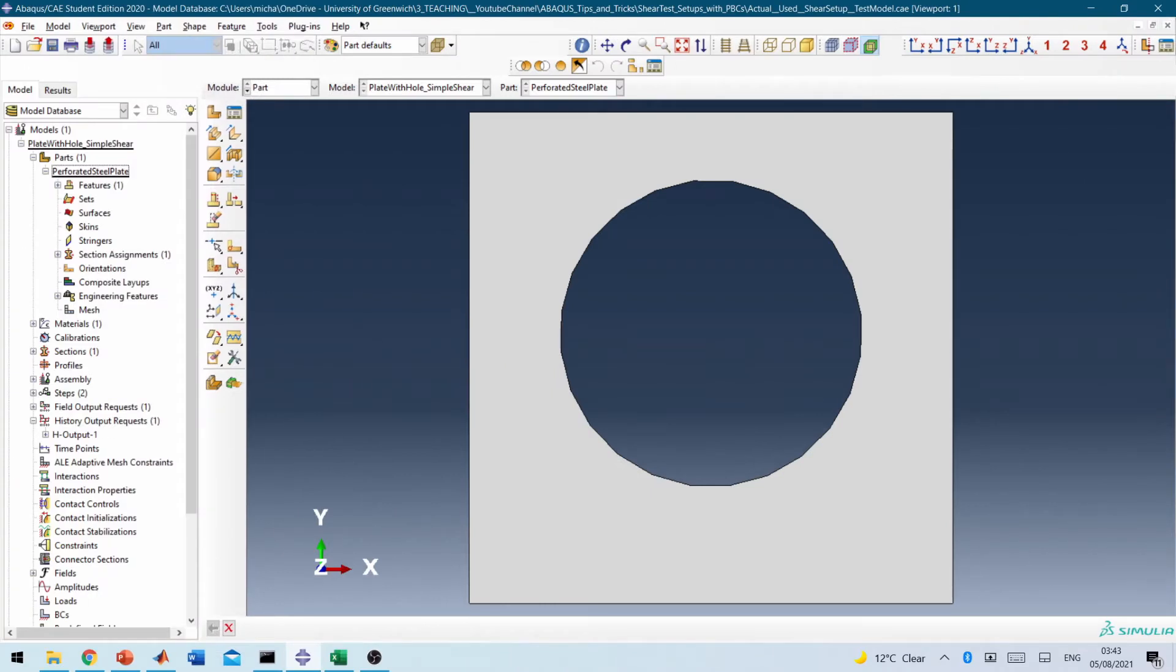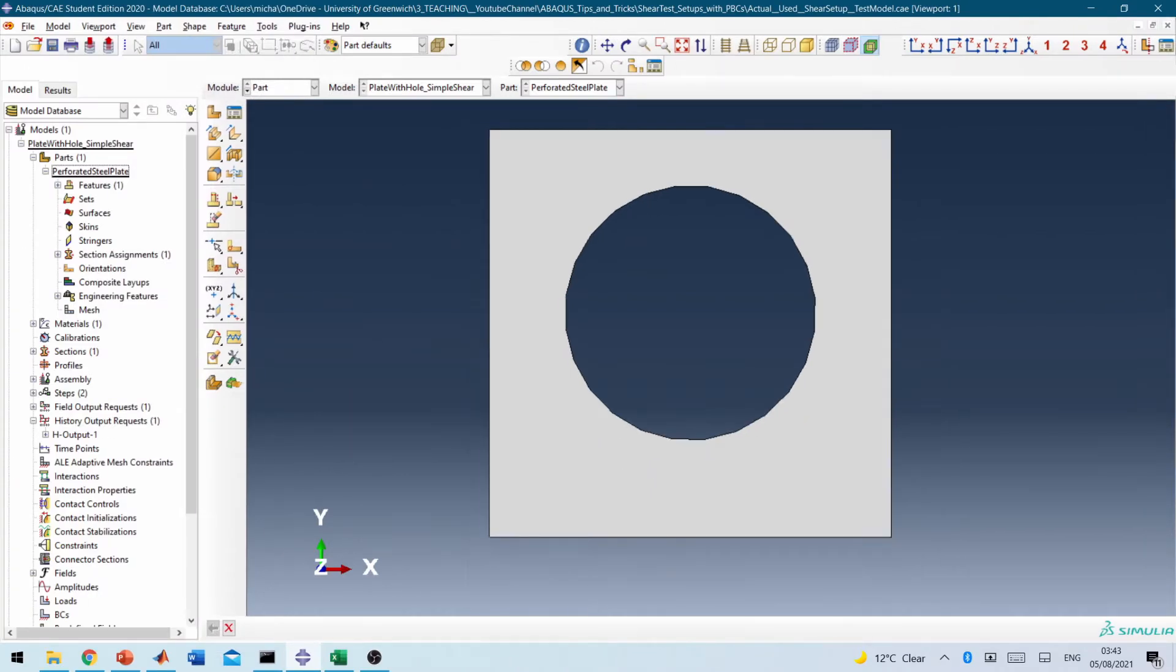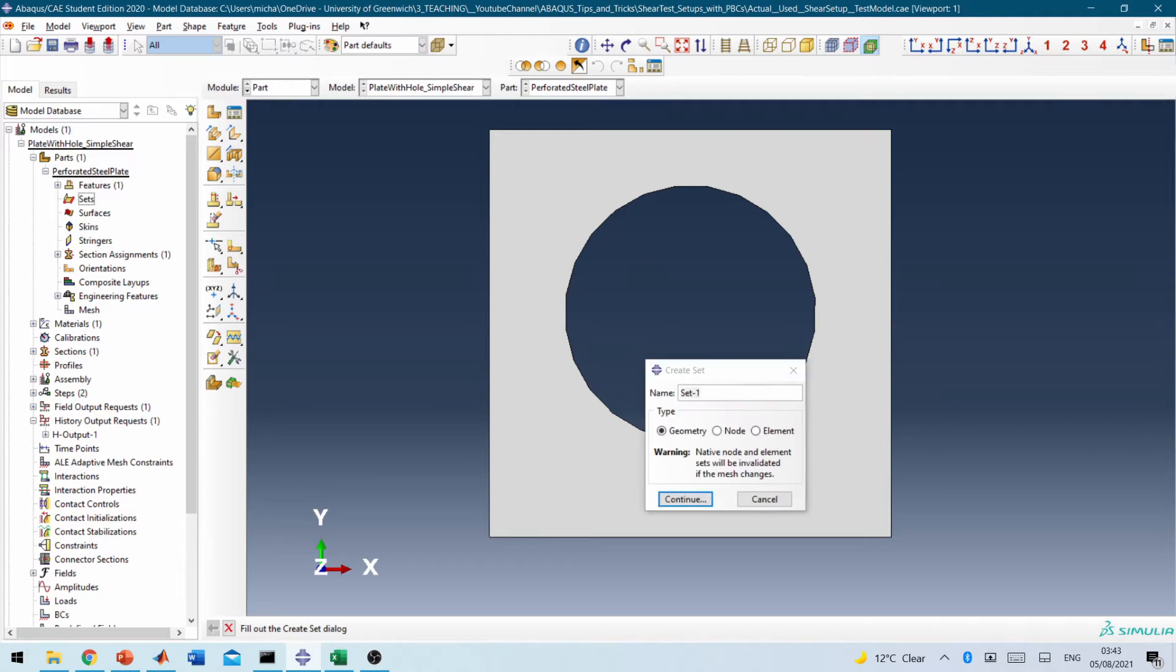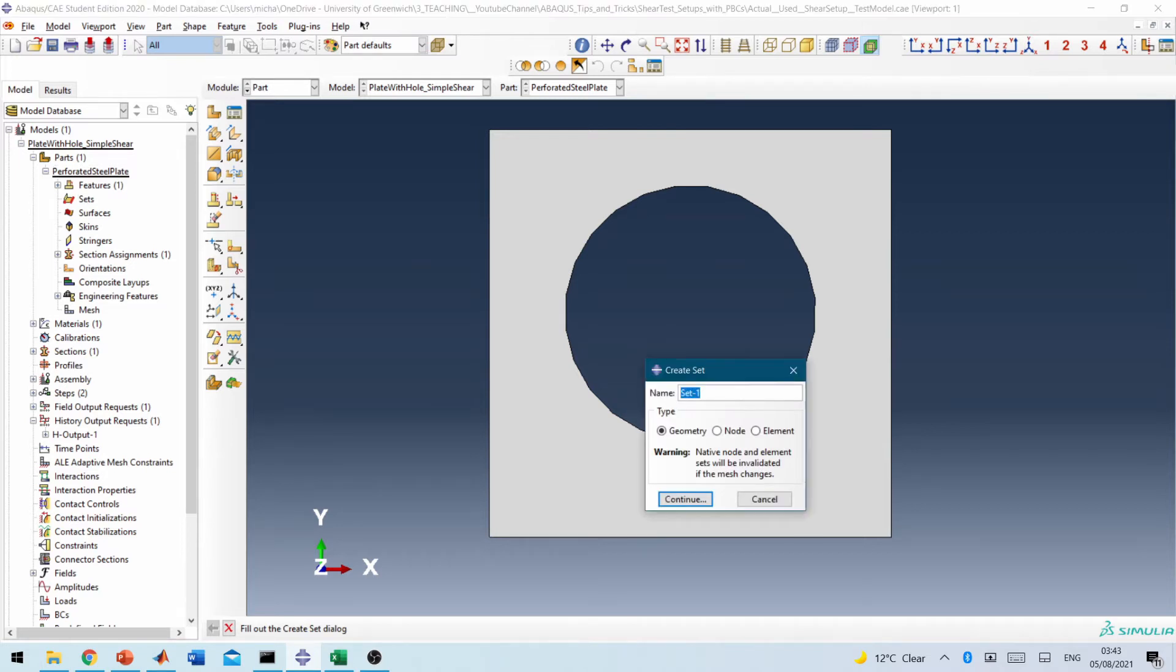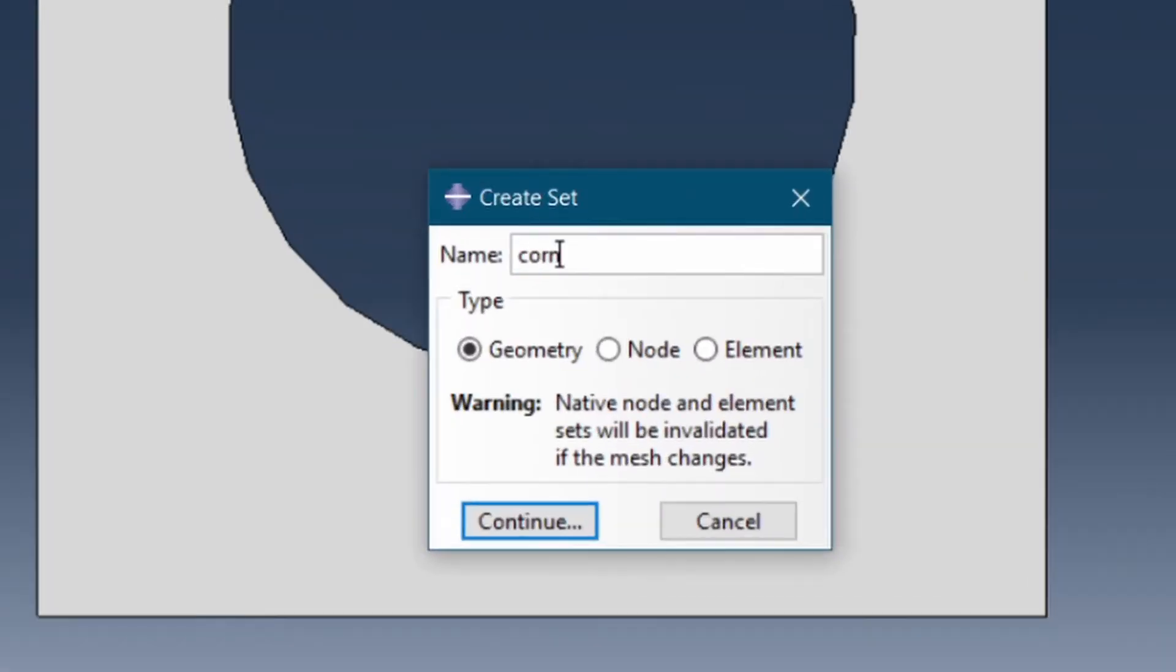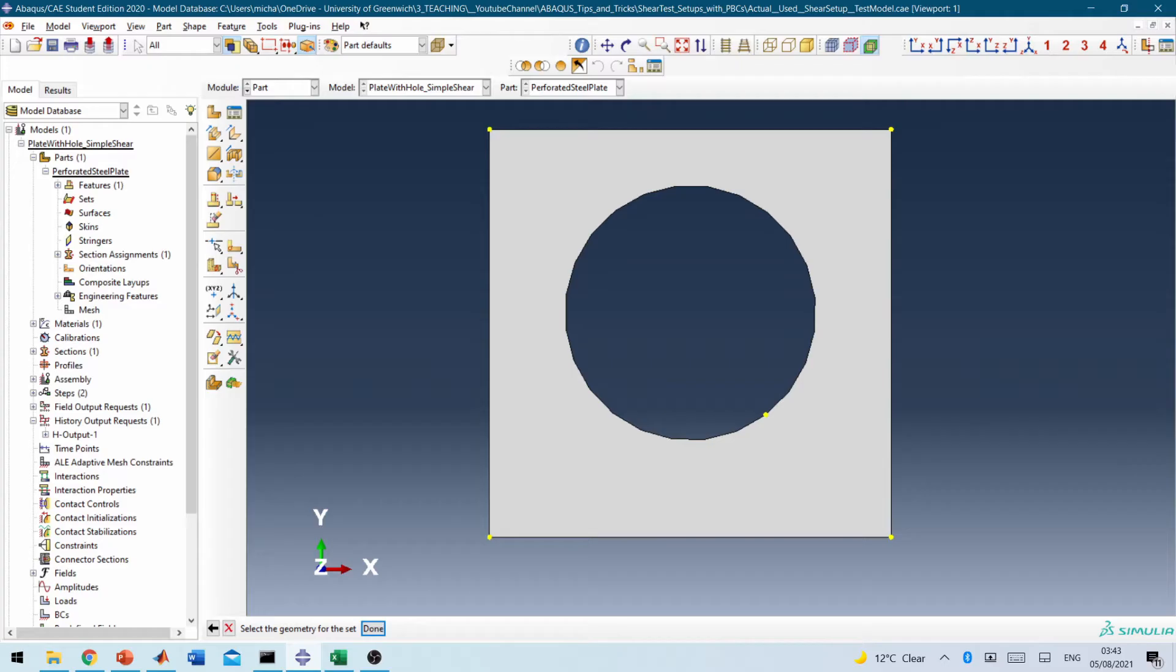Okay, so here we are already in Abaqus. I've created the model already, so it's a 100 by 100 model with the dimensions given. Two things that I want you to be aware of. First is we're going to create a set to represent the corner nodes. We need to select all the corner nodes. Press down Shift and pick those corner nodes independently.